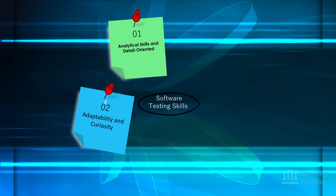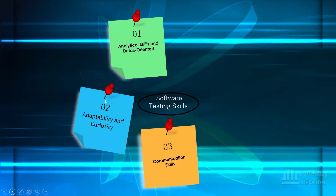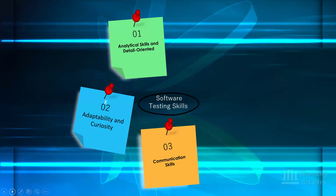Number three: communication skills. This is an essential skill — both verbal and non-verbal. You'll be communicating with other team members, especially developers. Effective communication skill is highly essential, and you should be able to collaborate well with other team members as a software tester.